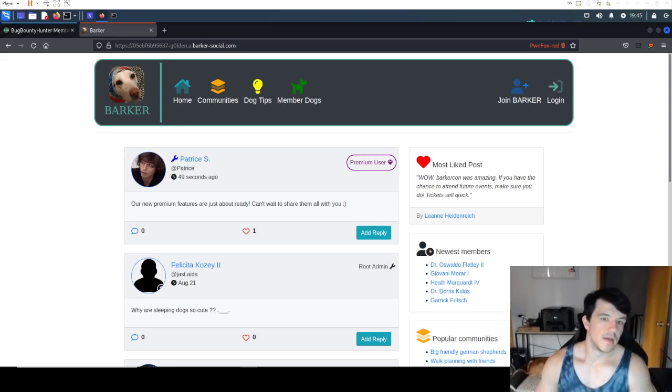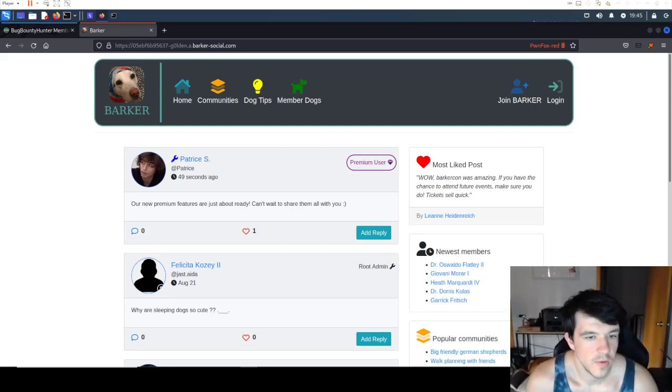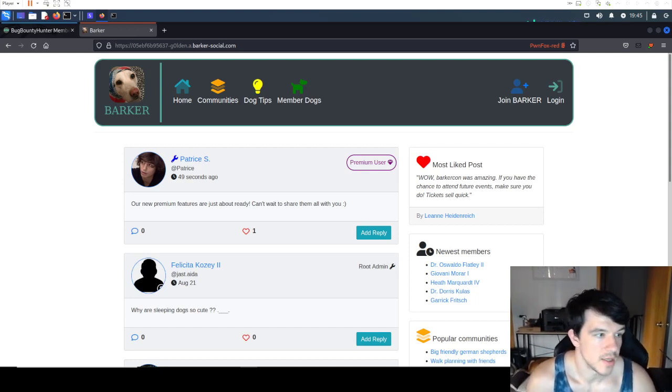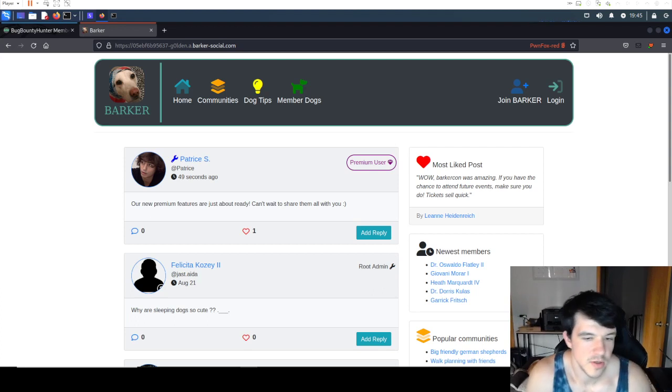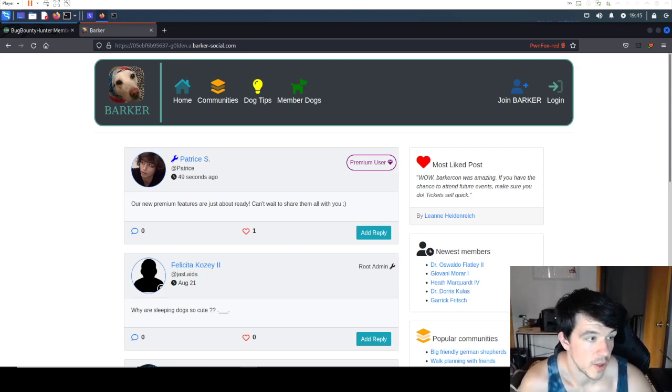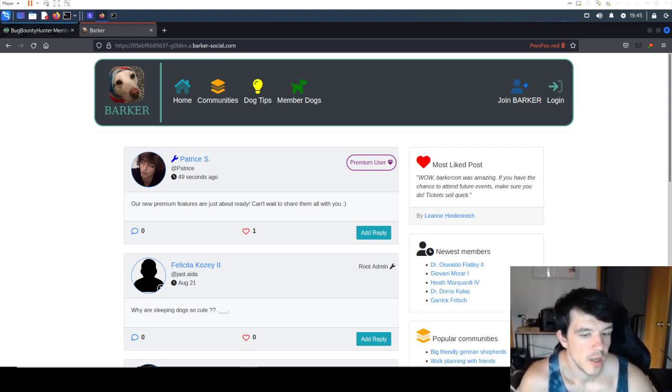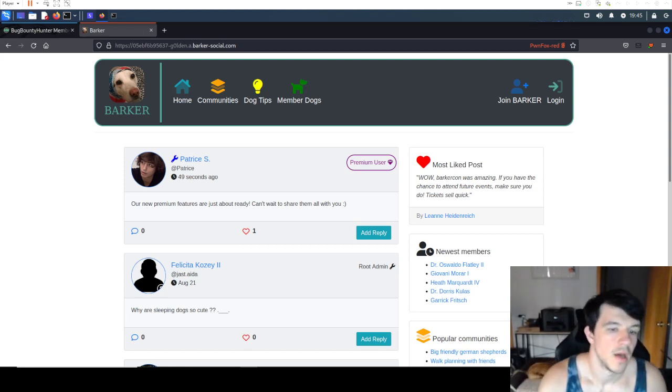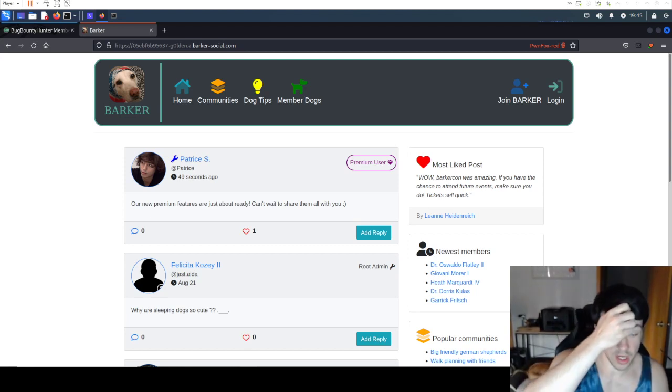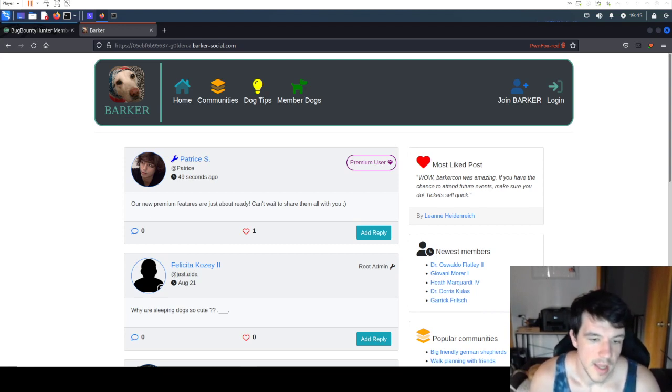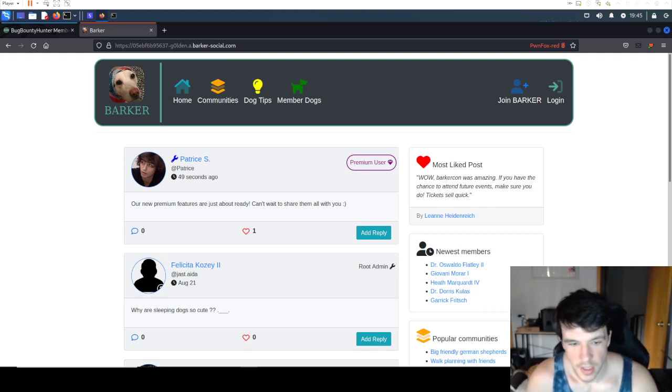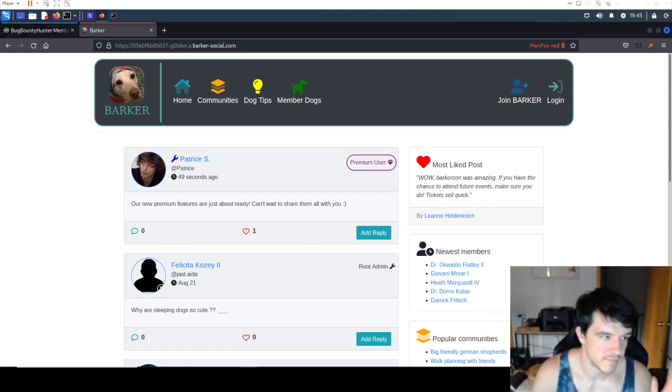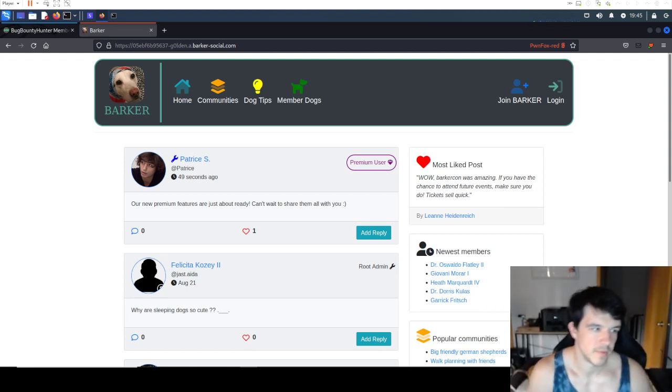Hey guys, this is gonna be the first video and hopefully now getting into exploitation stuff. What you see on the screen here is actually the test platform called Barker from a platform called Bug Bounty Hunter.com. It's ran by Zseano, created by Zseano. He's a super cool guy and I would really recommend going to check it out.